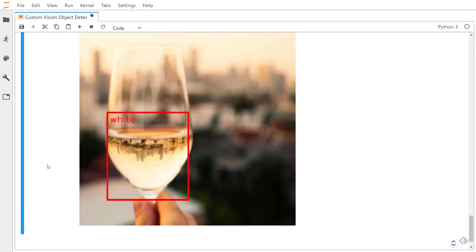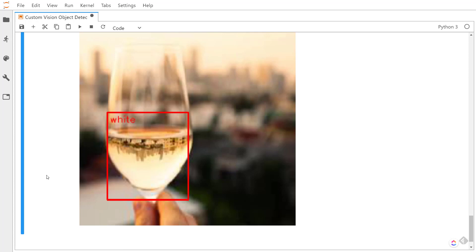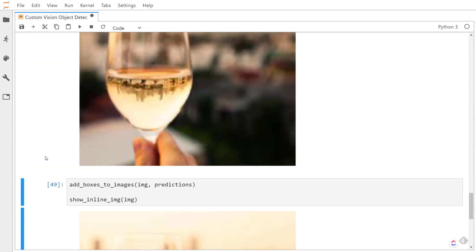So you can see how easy it is to use the Custom Vision SDK to make these predictions programmatically in Python. You can have this run as an API and you can upload images through a website and call the API to predict images and bring it back in the website. Alright, hope you enjoyed the video and I'll see y'all next time. Thanks.